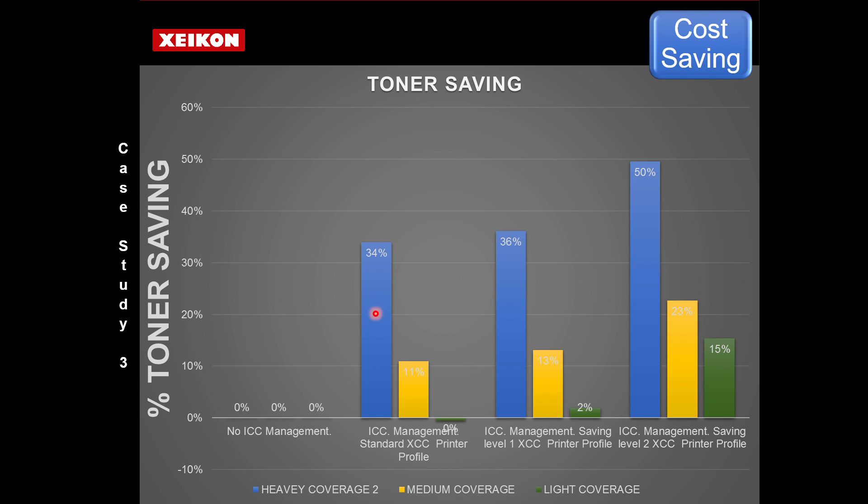So the biggest impact is on the heavy coverage, which is great. You can imagine that on a document with hardly any coverage, there's very little we can do. But we see a percentage trend on a medium coverage document, and even on the light coverage, it's not until we move to our most aggressive setting where we see 15%.